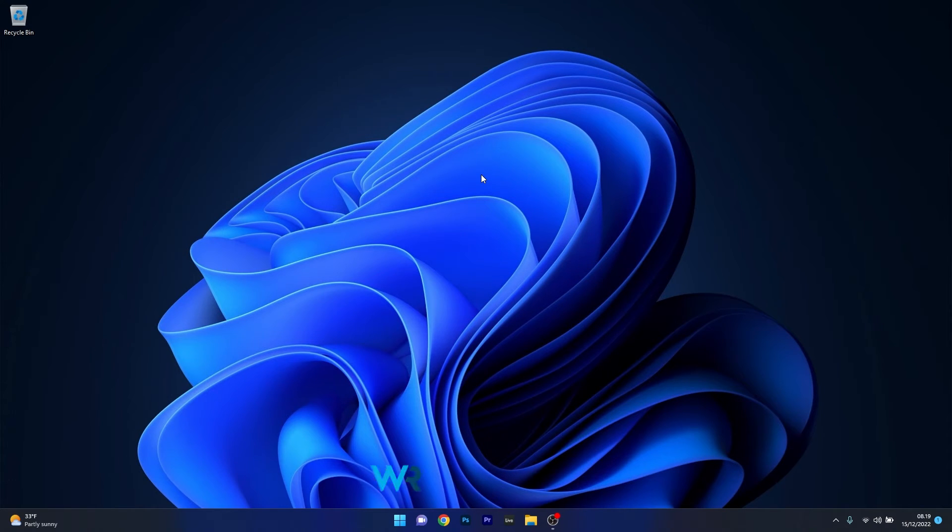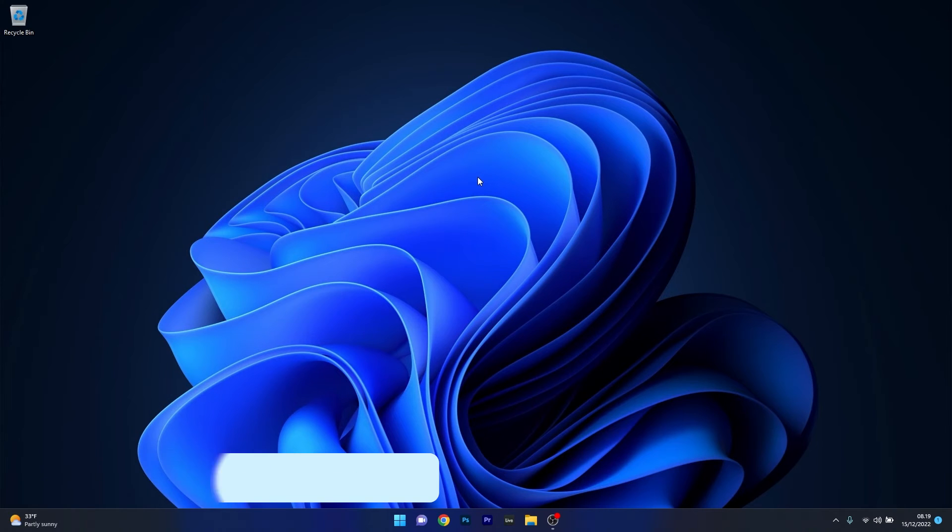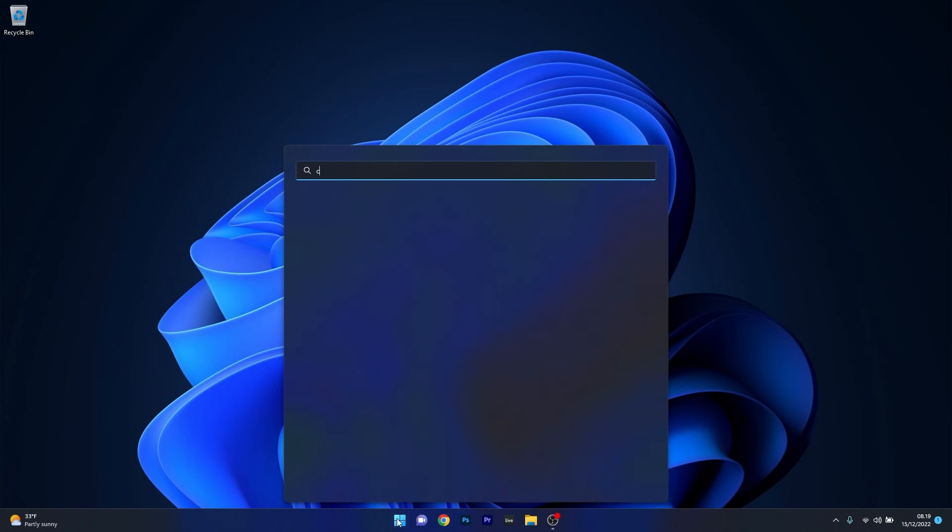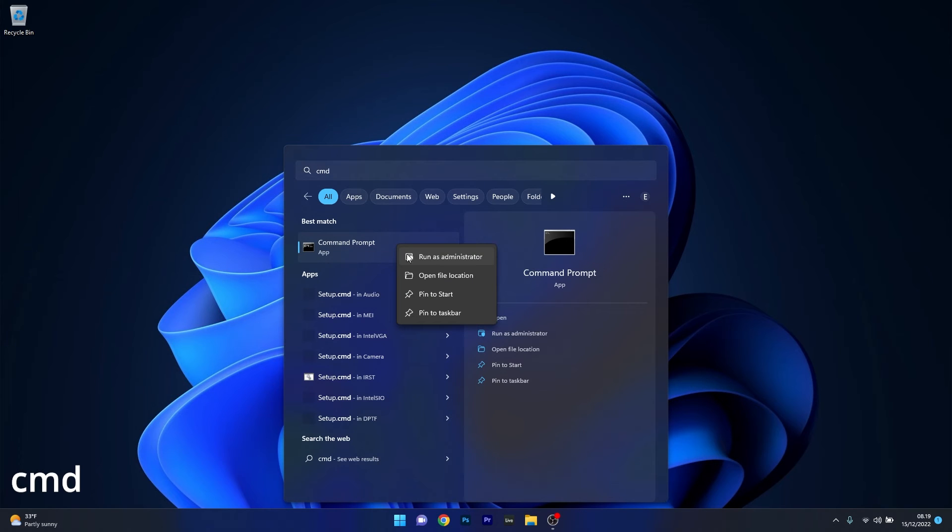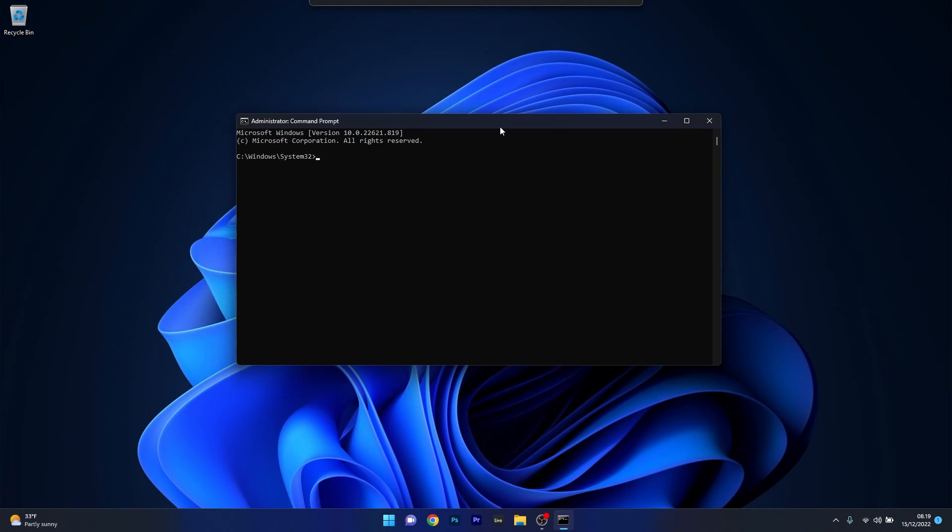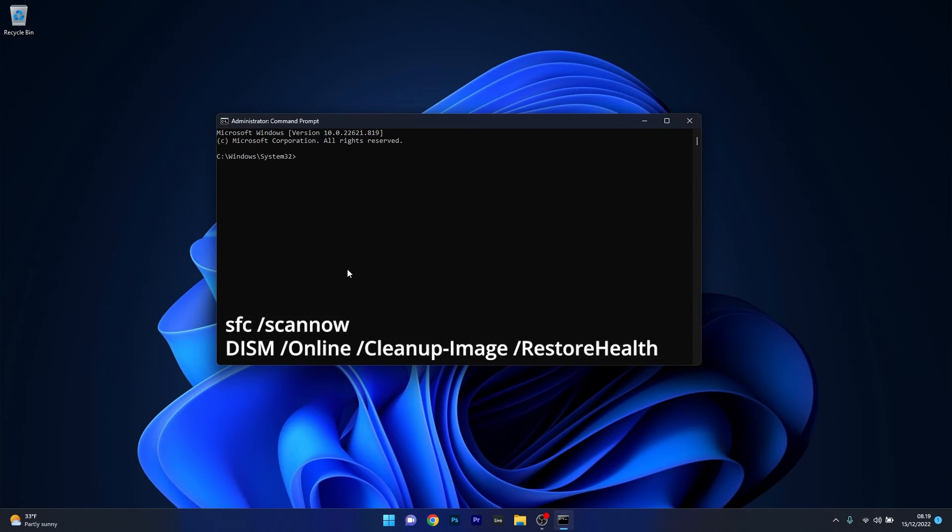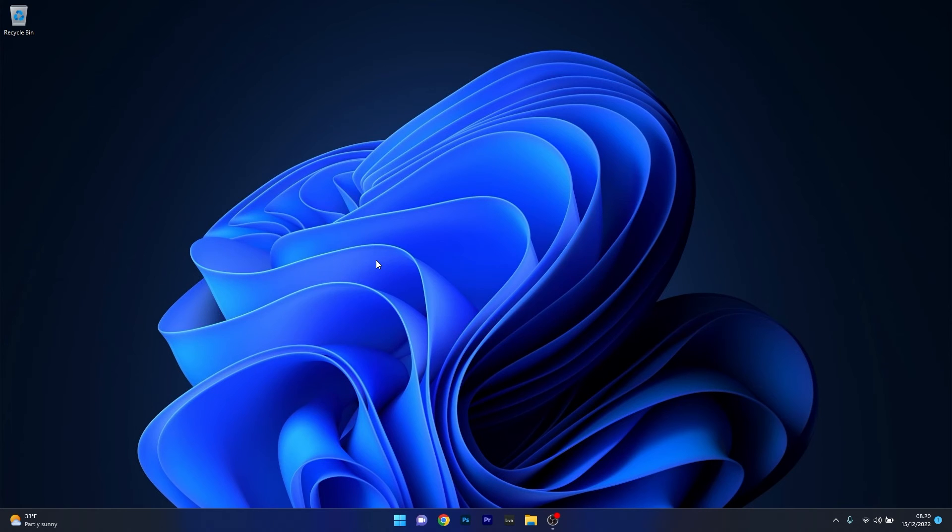Another useful solution is to run DISM and SFC scans. Press the Windows button, type in CMD, and run Command Prompt as an administrator. In the Command Prompt window, type in the following commands and press enter after each command. Note that the scans can take some time. Afterwards, restart your computer and check if the problem still persists.